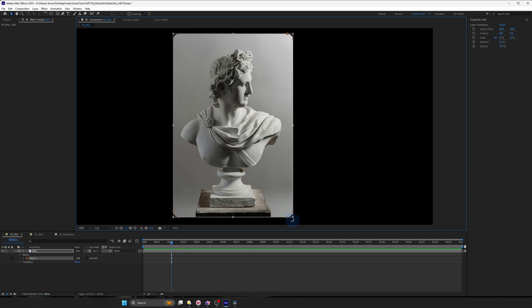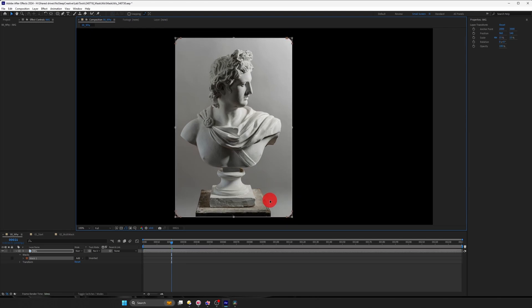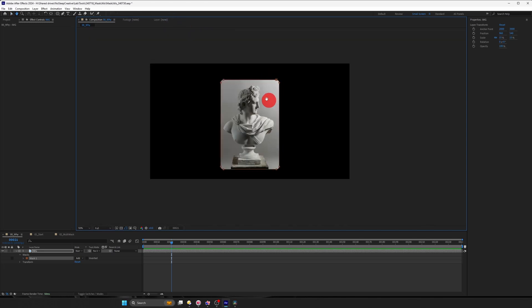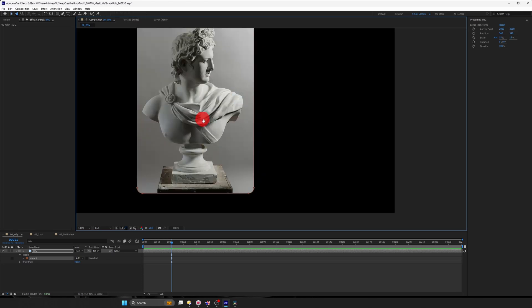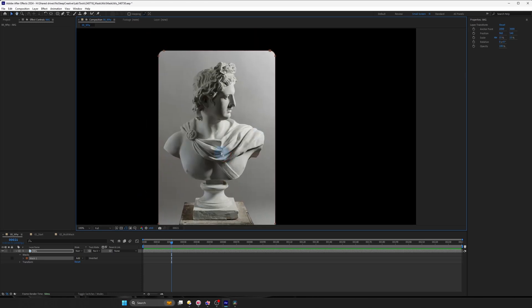So this process works, right? But imagine having to do this for five to ten layers and trying to maintain the same kind of roundness, which is kind of tricky or tedious and time consuming.